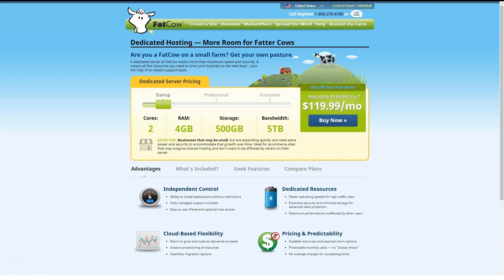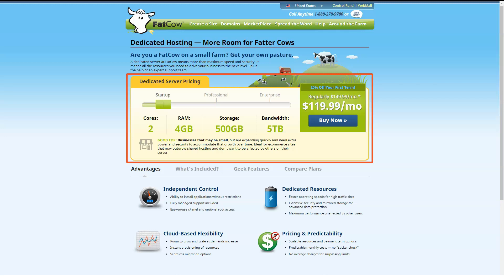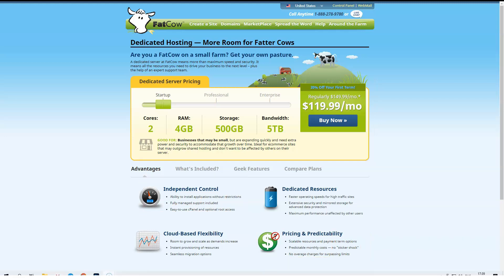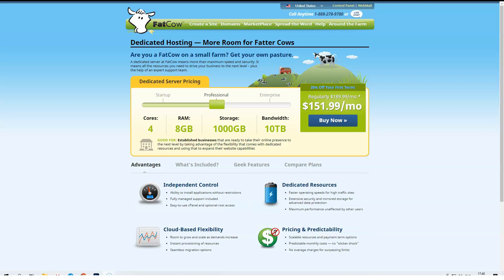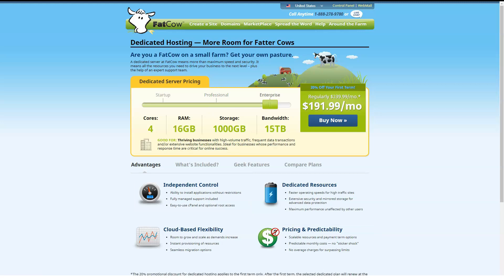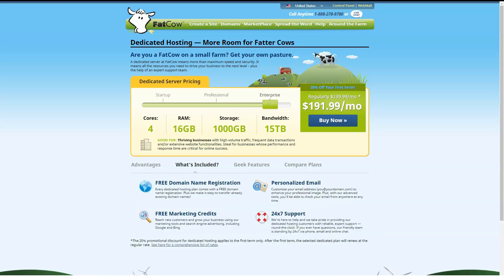Next on the ladder is the Professional plan, which has four CPU cores, 8GB of RAM, 1,000GB of storage and 10TB of monthly data transfers. The first RAID Enterprise plan builds on the Professional plan by increasing RAM and monthly data transfers to 16GB and 15TB respectively.